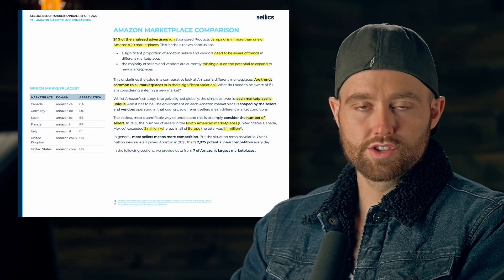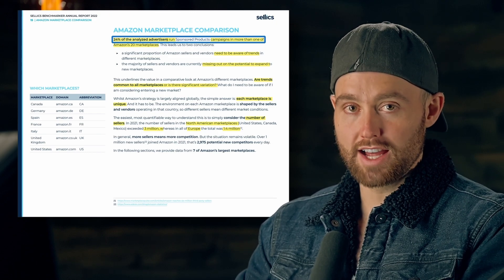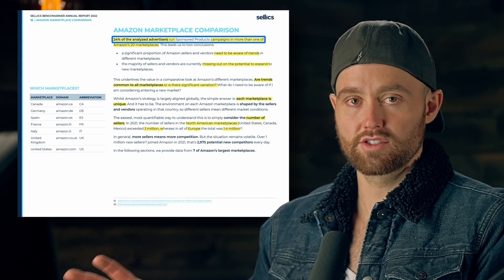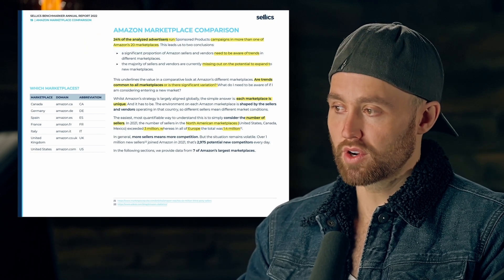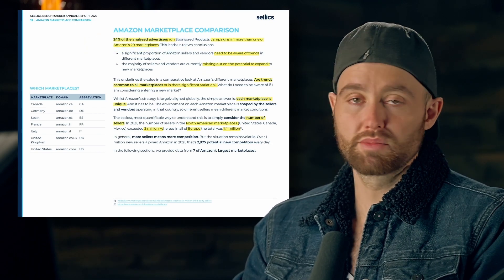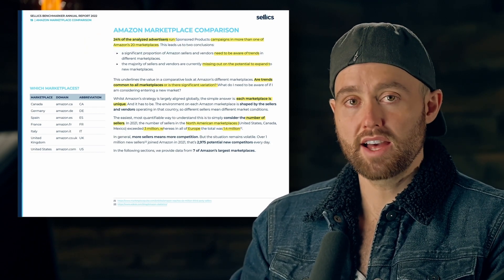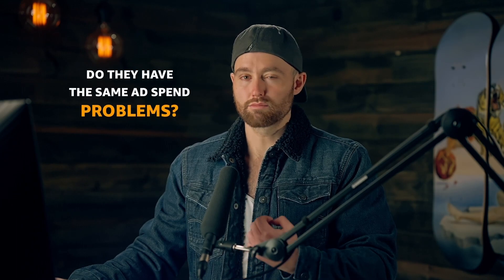This data also found that only 24 percent of advertisers actually advertise on more than one marketplace. That raises the question: are sellers missing out on the potential of expanding to other marketplaces? Are the other marketplaces more profitable? Do they have the same ad spend problems?